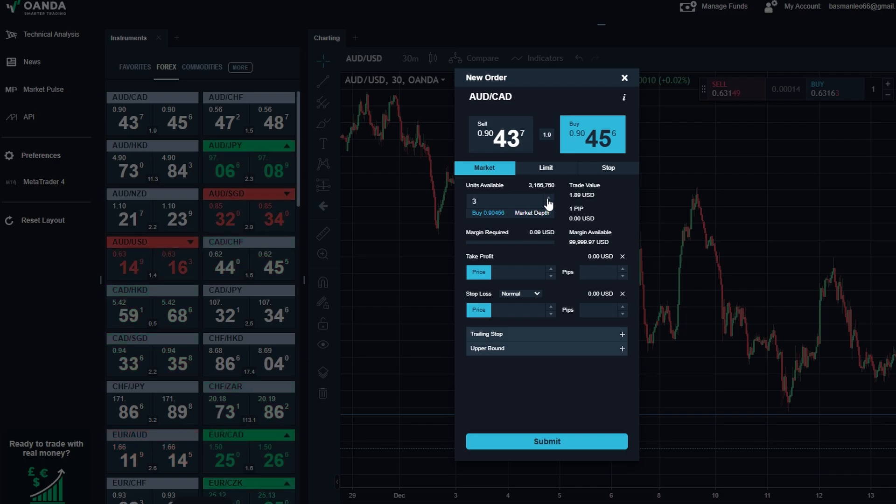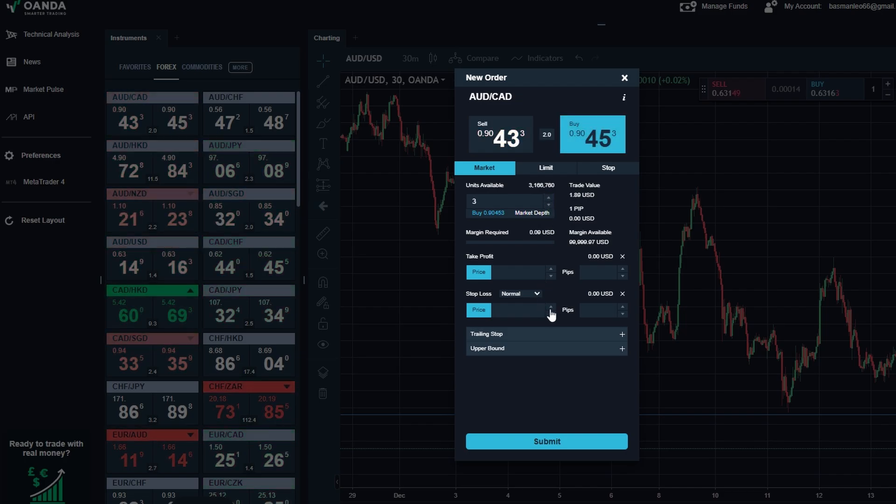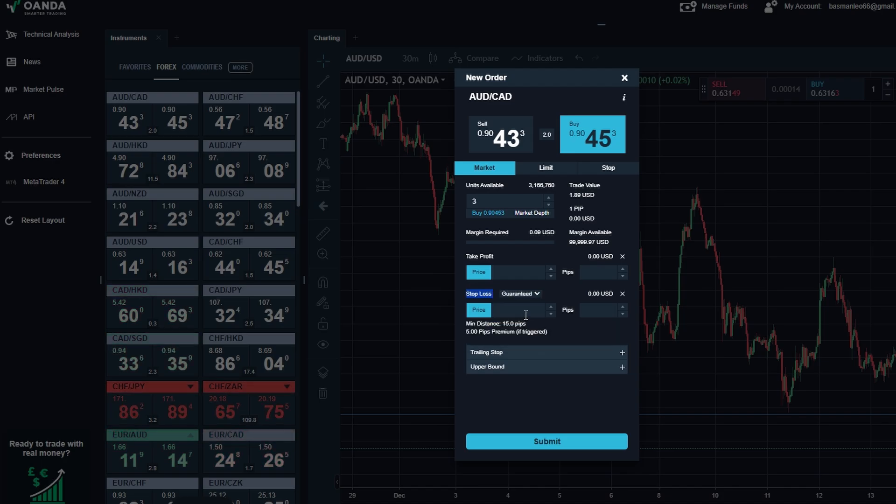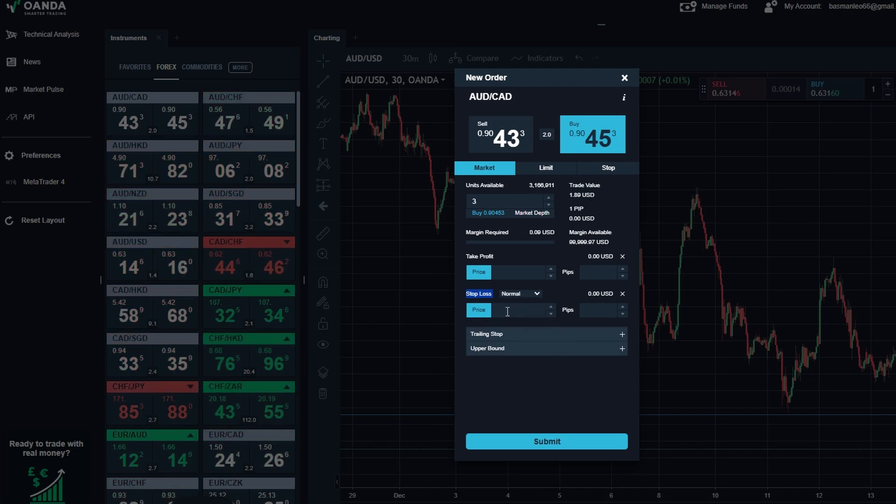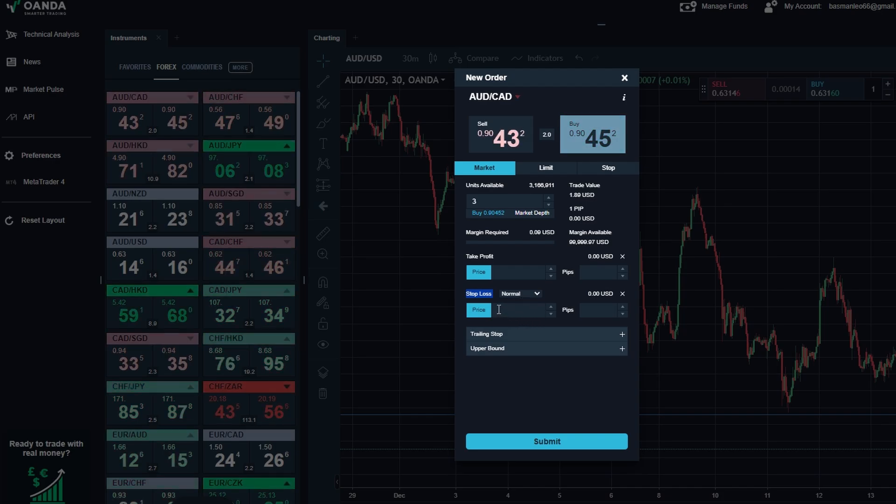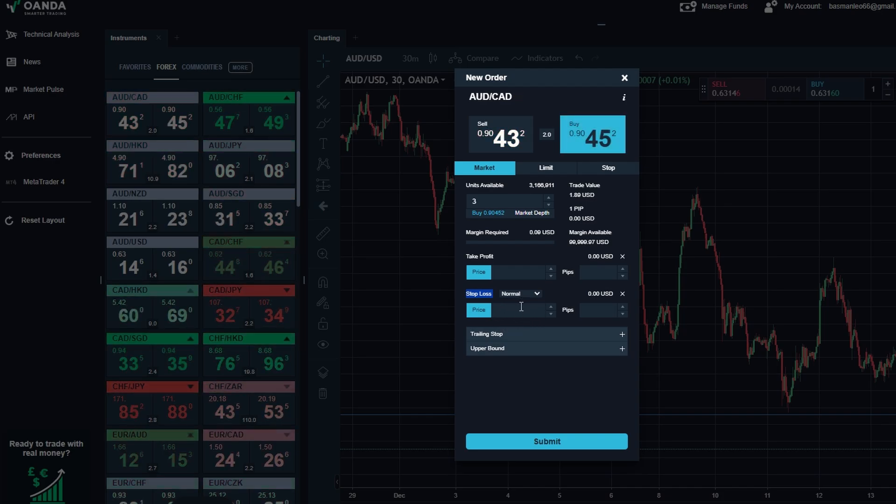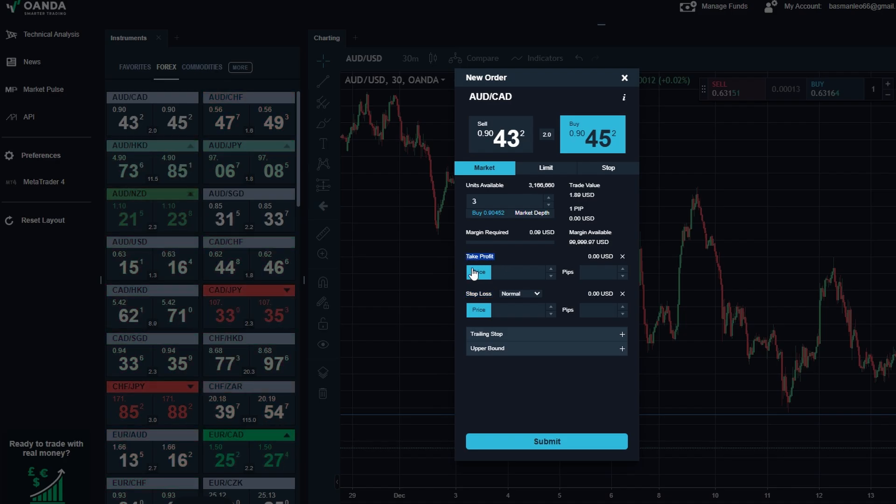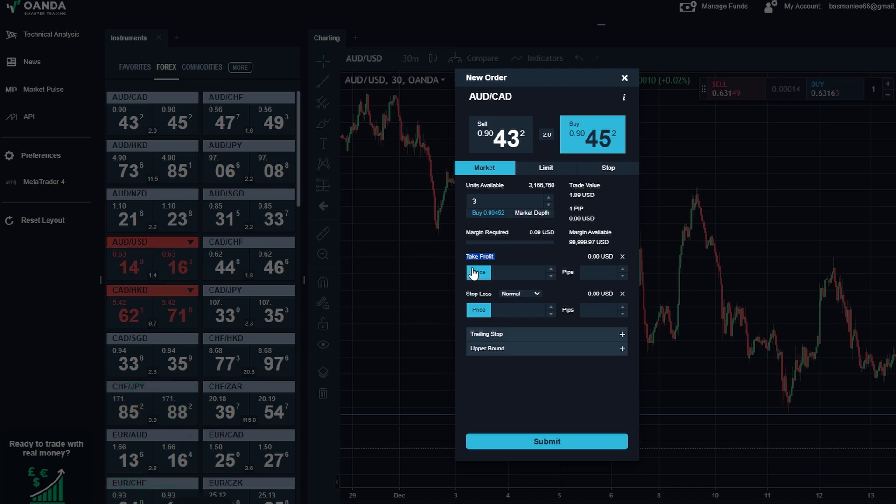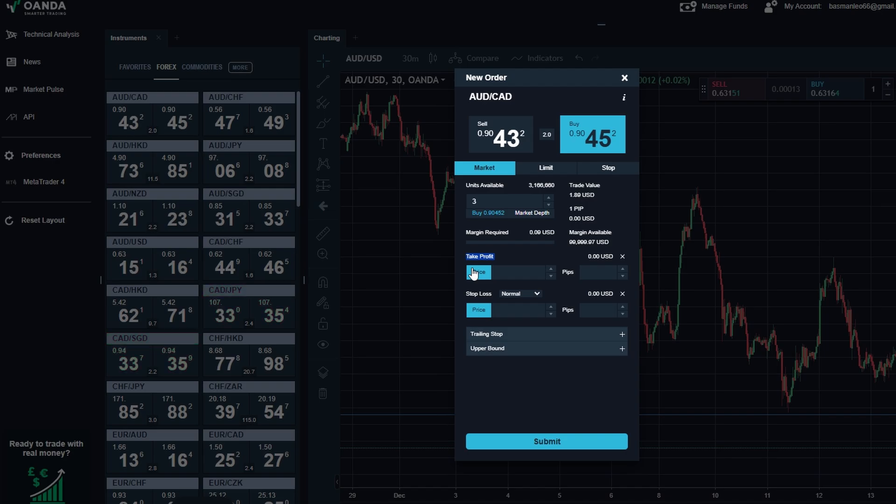Stop loss: this is your safety net. Let's say you're trading gold, currently priced at $2,000 per ounce. To limit risk, you could set your stop loss at $1,990. If the price drops to this level, your trade will automatically close to protect your account. Take profit: this helps lock in your gains. Using the same example, you could set your take profit at $2,020, meaning your trade will close once gold reaches that price, securing your profit.